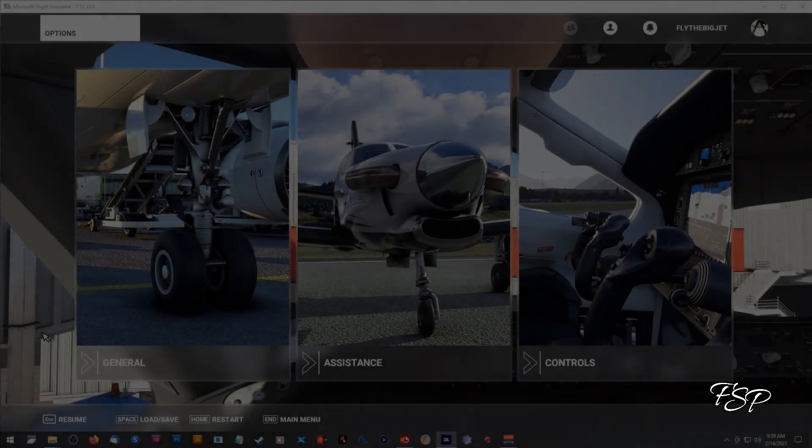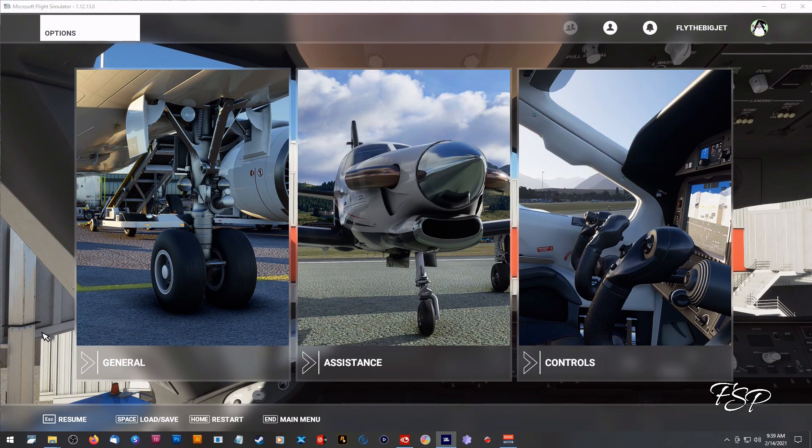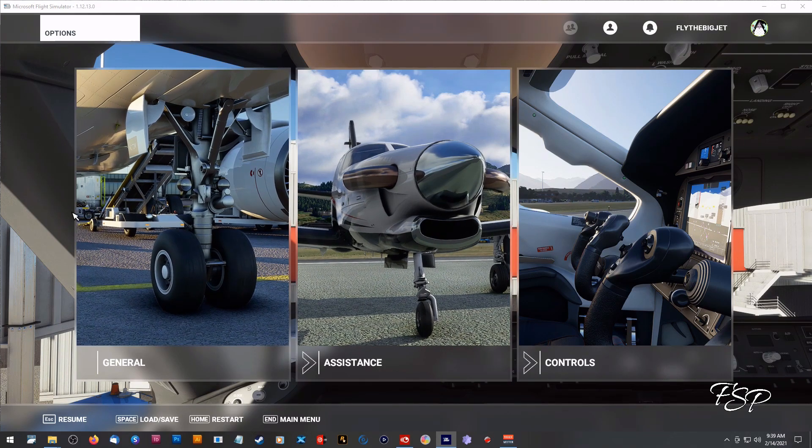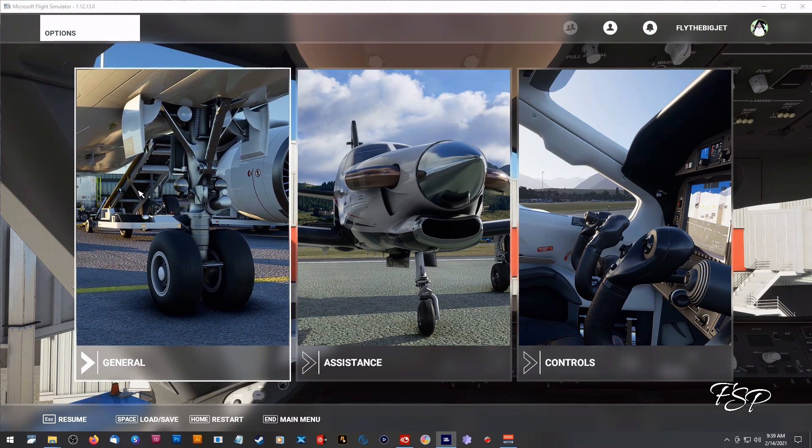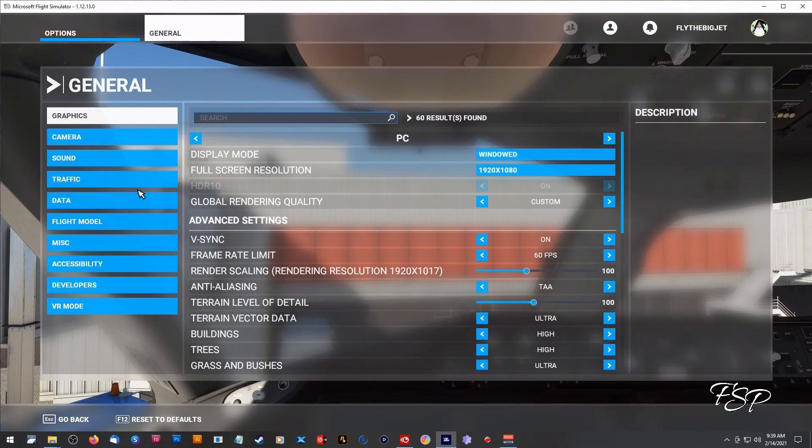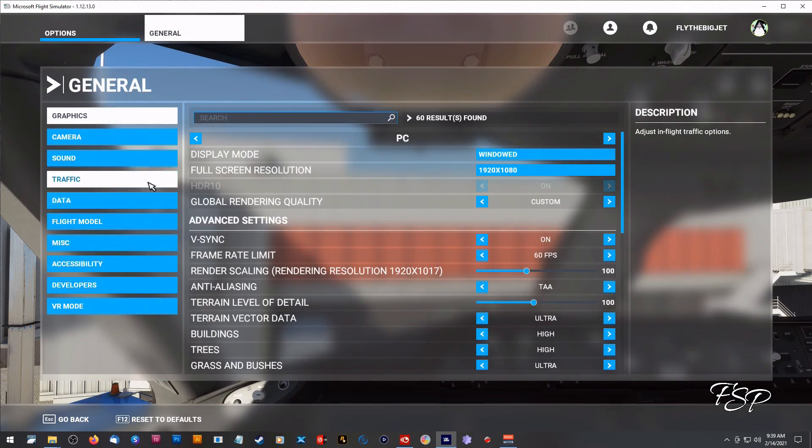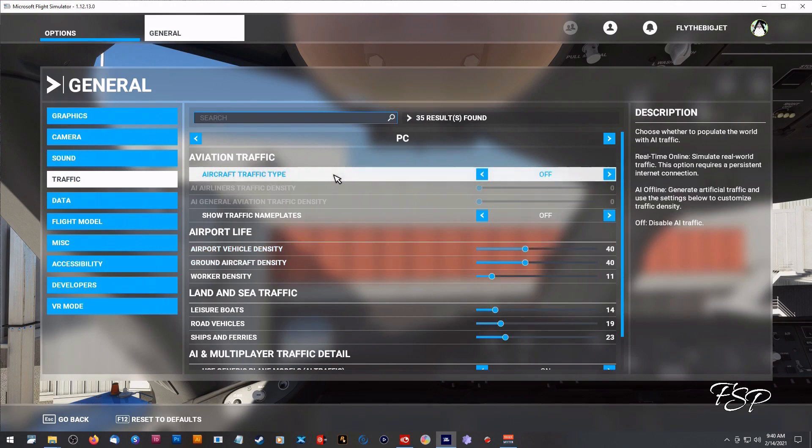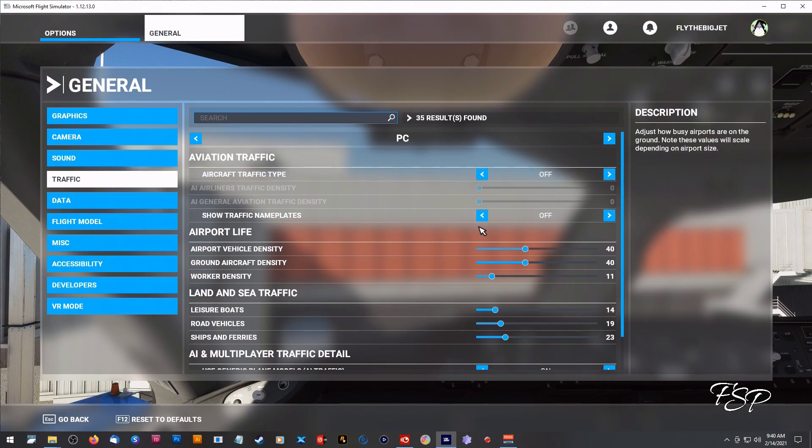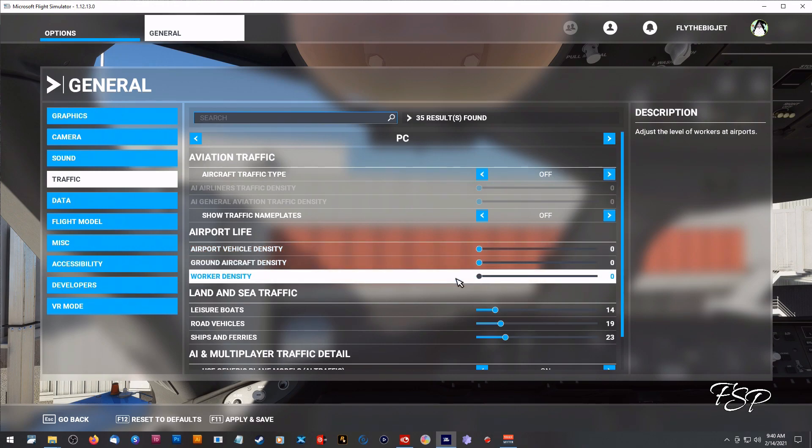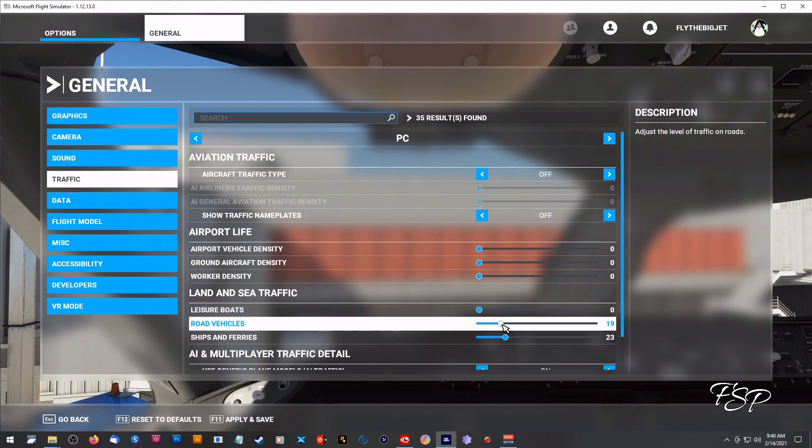Okay so I've restarted my computer and I've loaded up Microsoft Flight Simulator and before we can actually load the flight control replay there's a couple things we have to do. We have to go into our general settings, we have to go down to traffic and there you're going to see there's some options that we're going to have to turn off for now just for flight control replay. Go up to aviation traffic and make sure those two items are selected to off. Go down to airport life and slide those sliders to the left so they're at zero. Land and sea I did the same thing, I slid them all over to the left so they were zero.